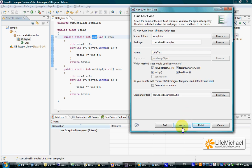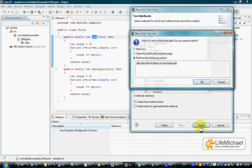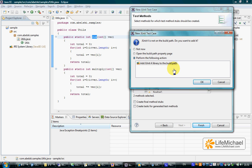Let's press next and here we can select the two methods in Utils we want to test. Let's press finish. In case that we still don't have the JUnit4 library available for the Eclipse IDE, we can add that library automatically. The plugin identifies this problem and offers to do it for us so let's press ok.